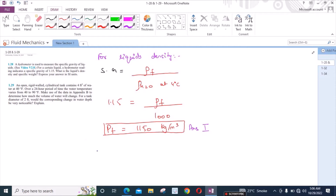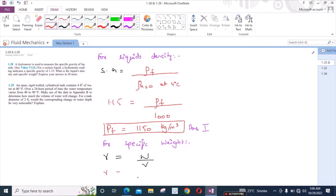Then, for the specific weight, the specific weight is the ratio of weight upon volume and we can write it as mg upon V. We know that mass upon volume can be written as the density. So we have specific weight equal to the density of the fluid times the acceleration due to gravity.